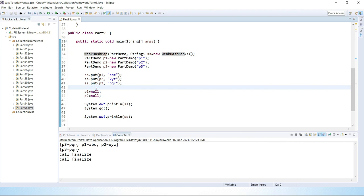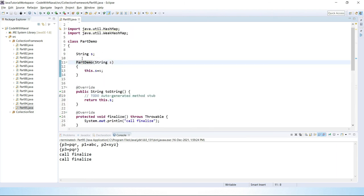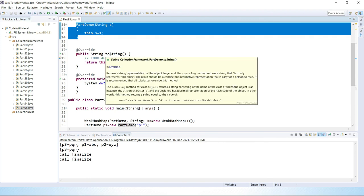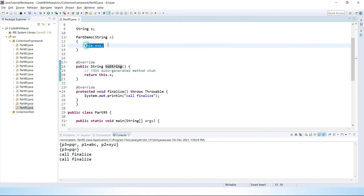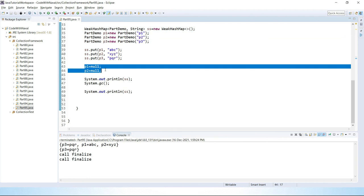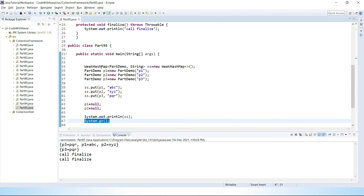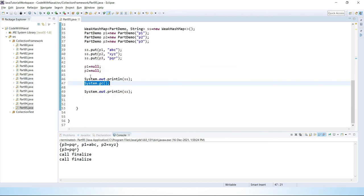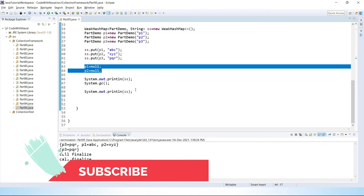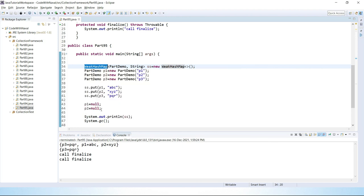So in this video we understood what WeakHashMap is practically. We created one class with a constructor, overrode toString, passed values by constructor, then assigned null after adding records, called garbage collection, and WeakHashMap — being a weak key reference — removed those records. If you want to perform weak key reference related operations, you can use WeakHashMap. That's it for this video — see you in the next one, bye!